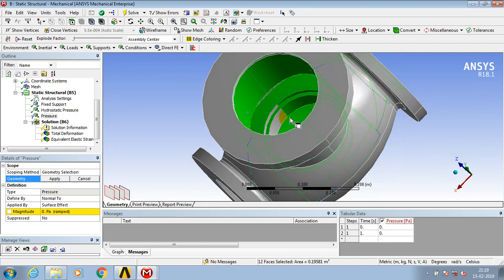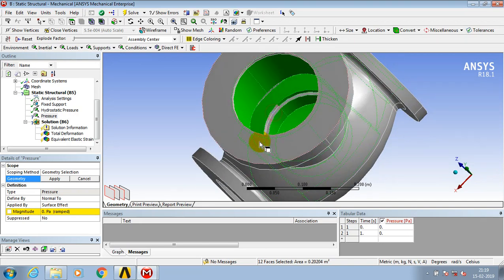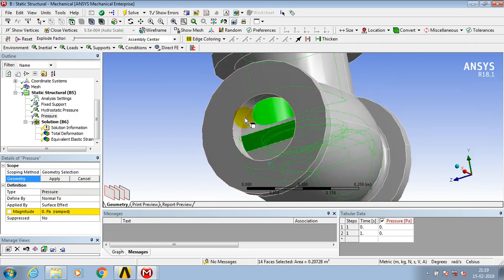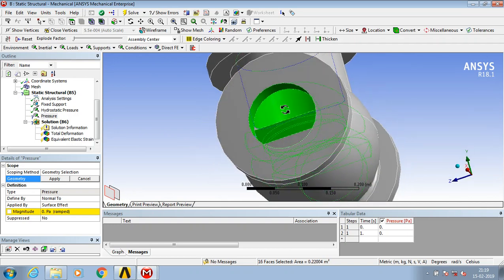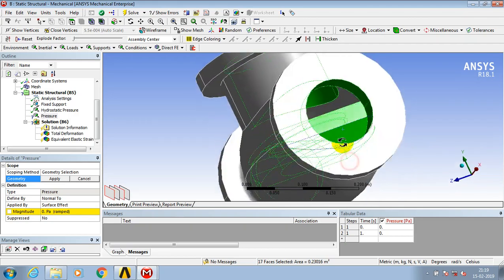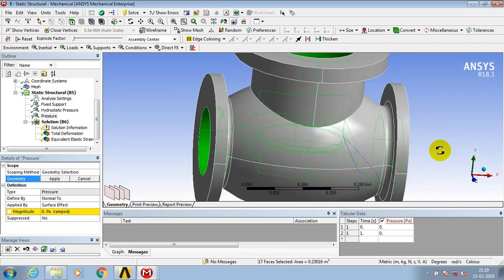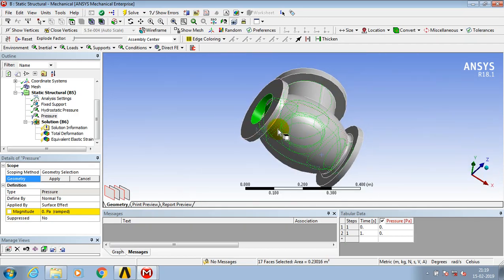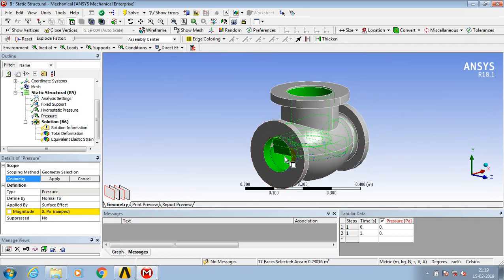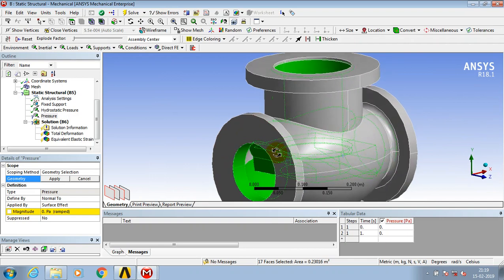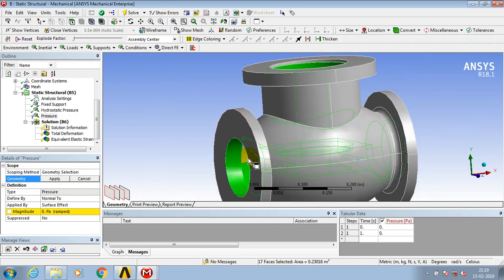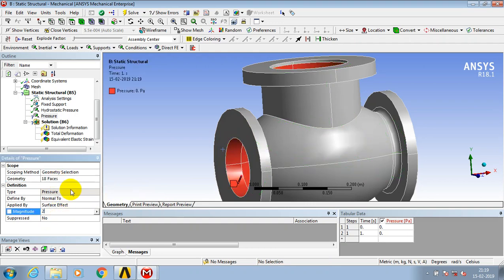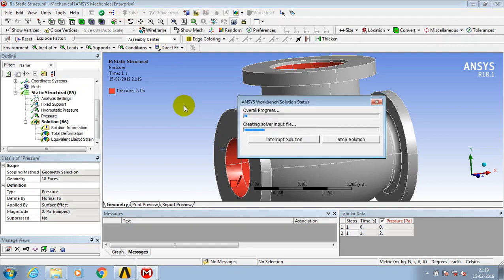After setting all the faces, select apply. Then specify the magnitude of the pressure. I apply 2 MPa pressure.